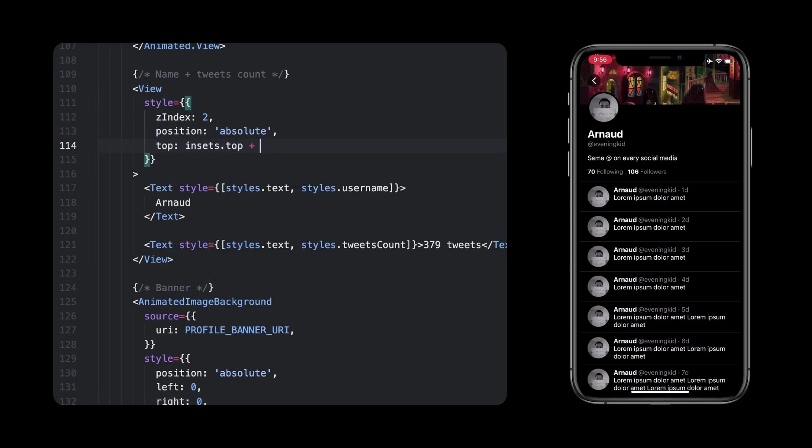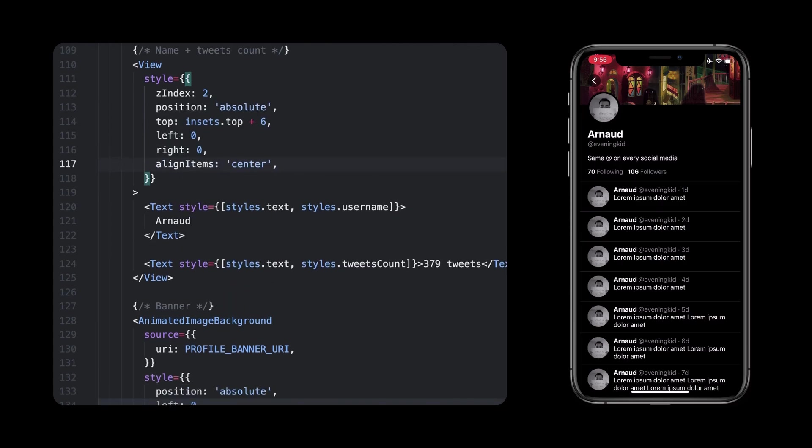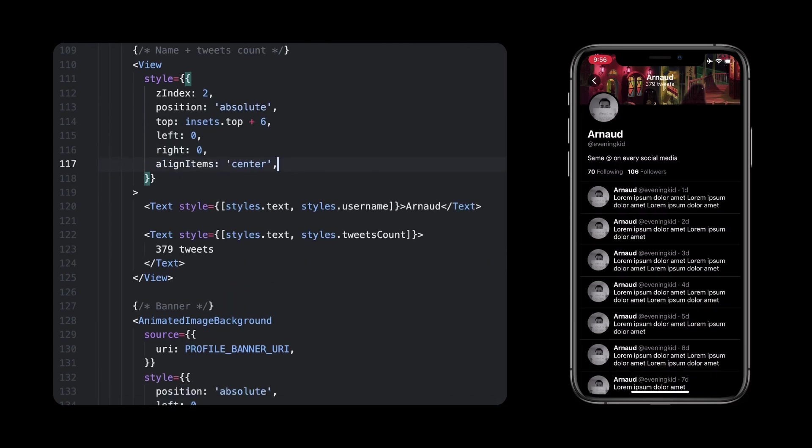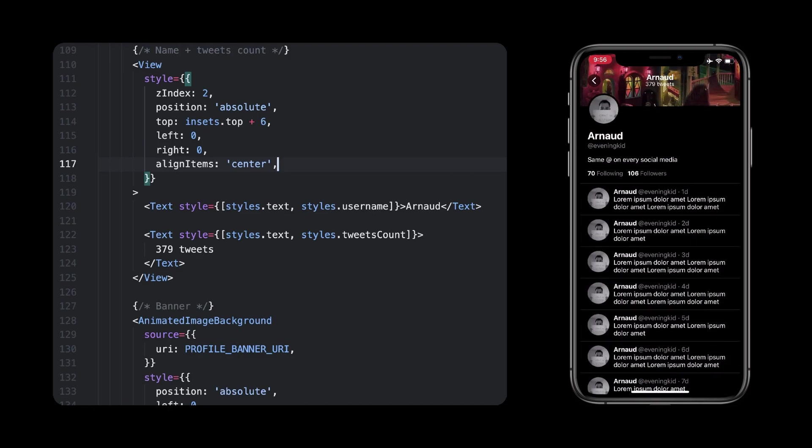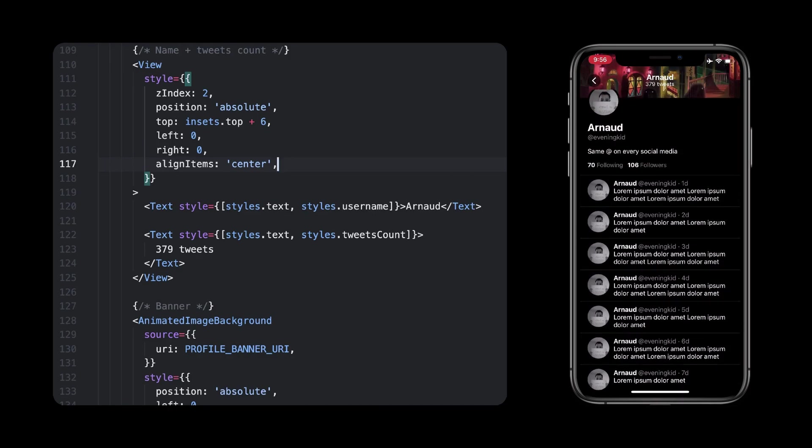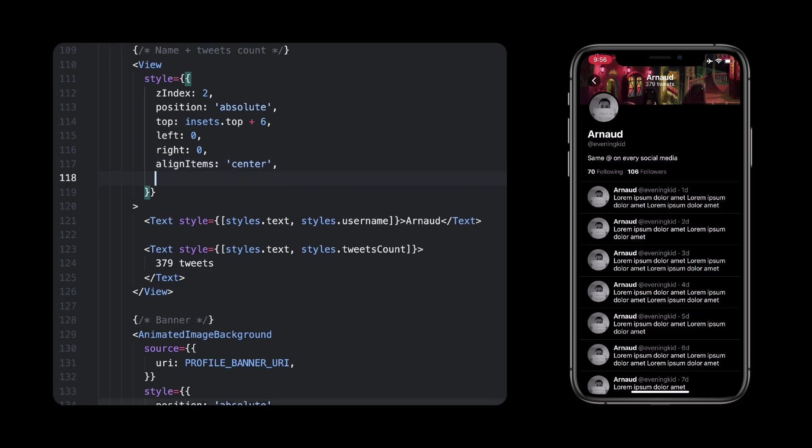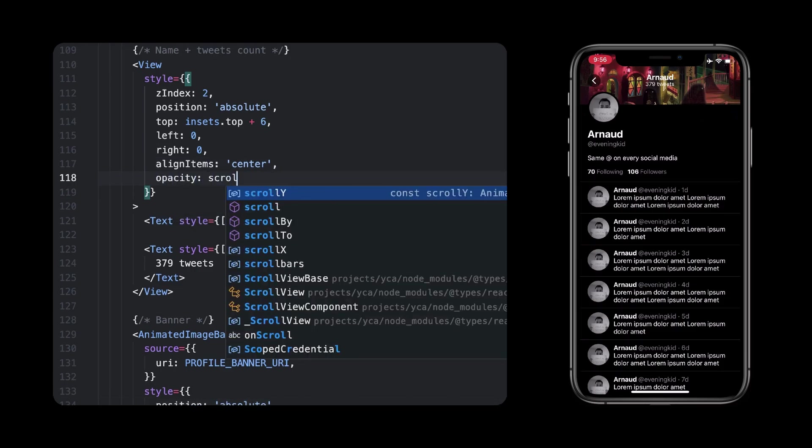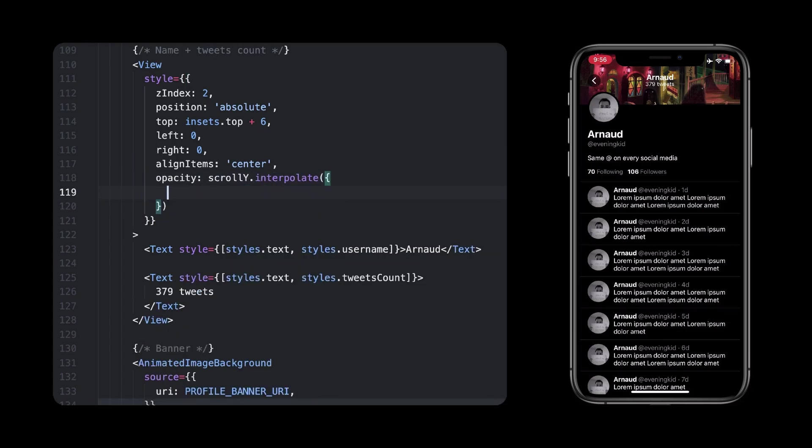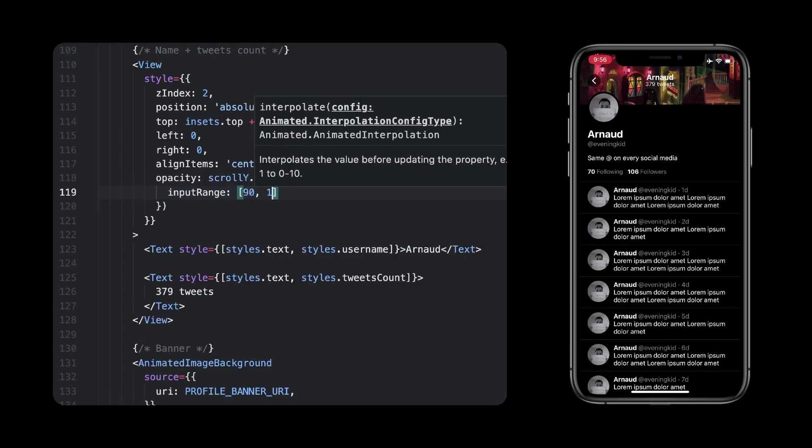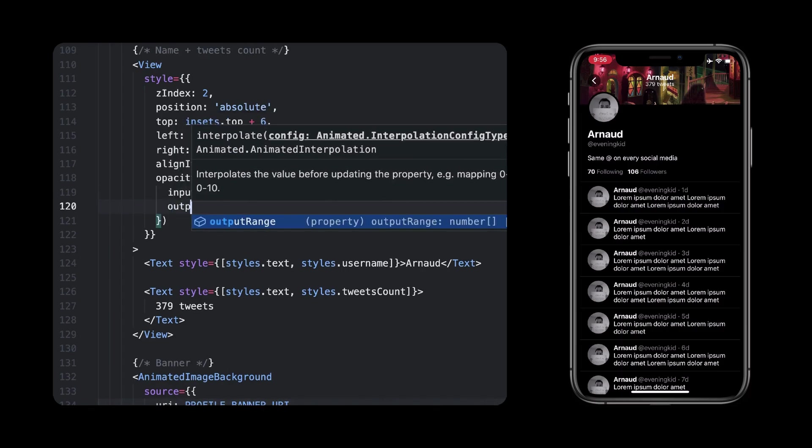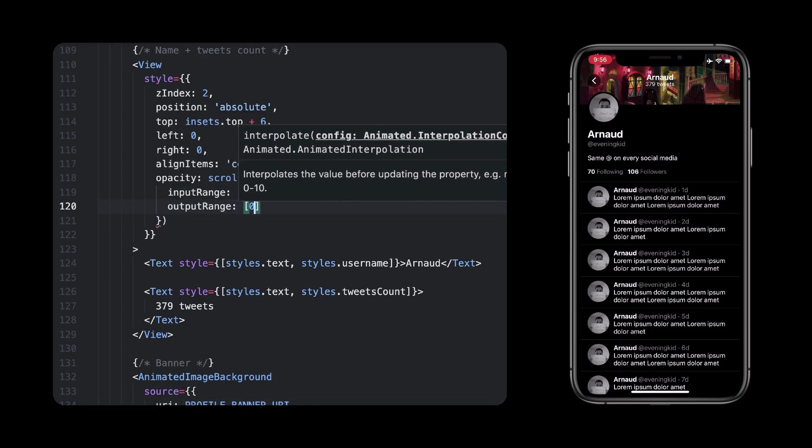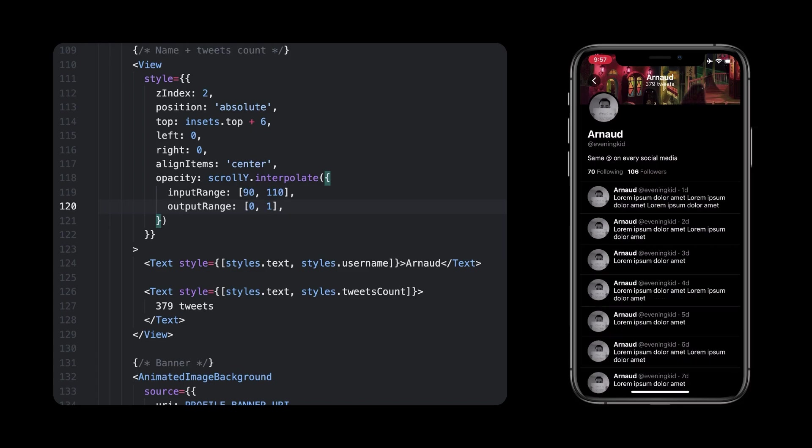We'll create this view that contains our name and the tweets count. We can't show it all the time, it has to be hidden by default, and then shown if we start scrolling down. For this, we'll need to interpolate the scroll position, and transition from a 0 to 1 opacity, when we're past 90 pixels down. I had to play with the values here just to find the right spot, that's where 90 and 110 come from. So when we're at 90 pixels down, the opacity is at 0, then it will slowly move towards 1 till we reach 110 pixels.